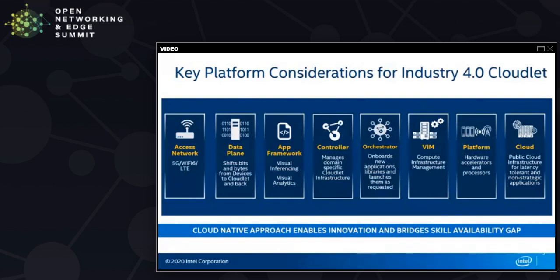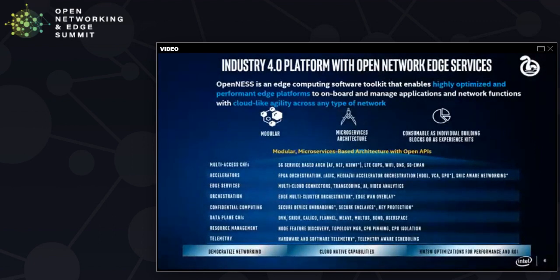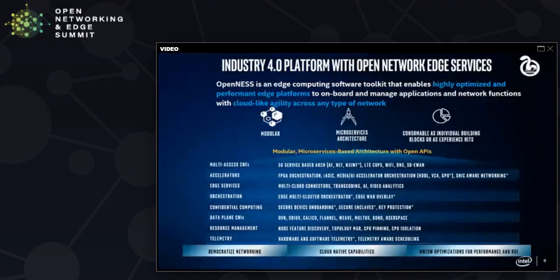Some cloud connectors are available in the Openness Edge Cloud Kit, which we will see next. In our example, I'll be borrowing references from a software toolkit called Open Network Edge Services, or Openness. It is an edge computing software toolkit for building edge platforms and cloudlets, whether for telco, on-prem, or hybrid cloud. It can be used to onboard and manage edge applications and network functions, and is built on top of Kubernetes, providing cloud-like agility across any type of network. On the Openness GitHub pages, you can find references to onboarding and launching multi-access network functions — CNFs — and it provides the ability to orchestrate FPGAs, GPUs, or media accelerator cards and other hardware accelerators. Ready-made applications and references can also be found, like multi-cloud connectivity, transcoding, AI, and video analytics. It provides data plane function options and CNIs — select the one that matches your hardware, software, and application needs.